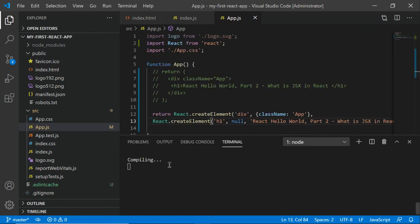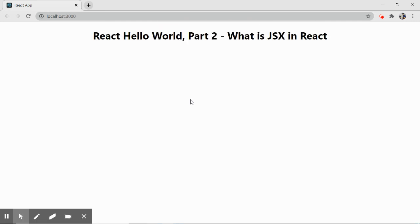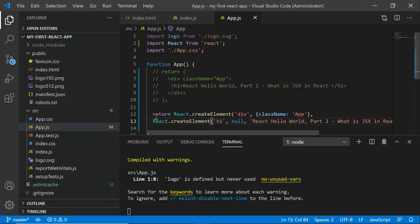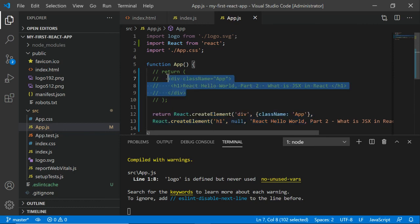Once compilation is done we should see some improvement in the output. This is exactly what we were seeing earlier without this syntax. This is how React converts JSX.